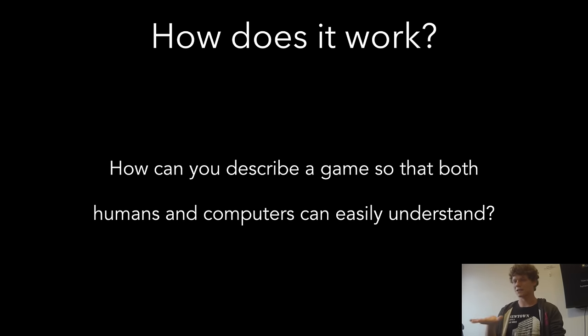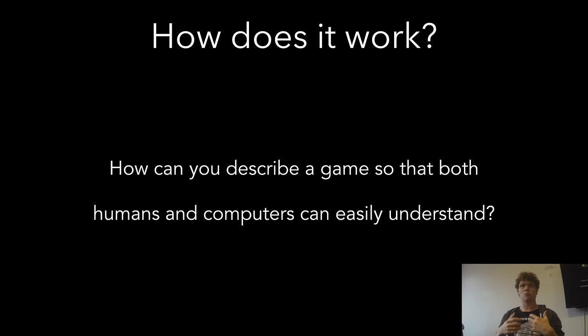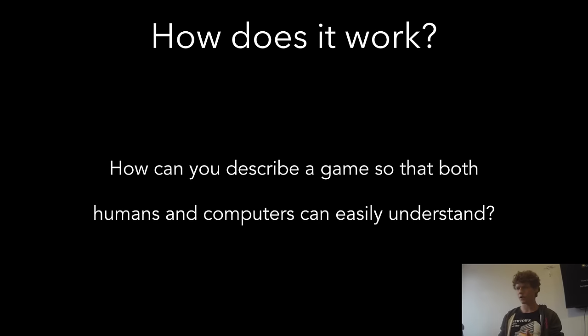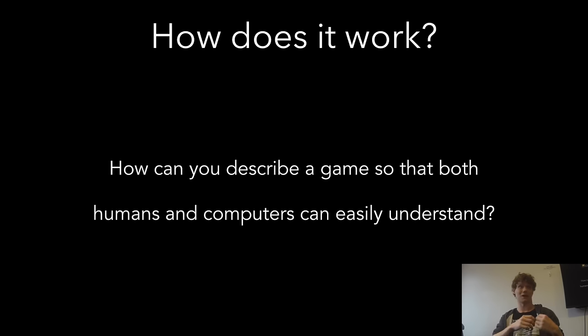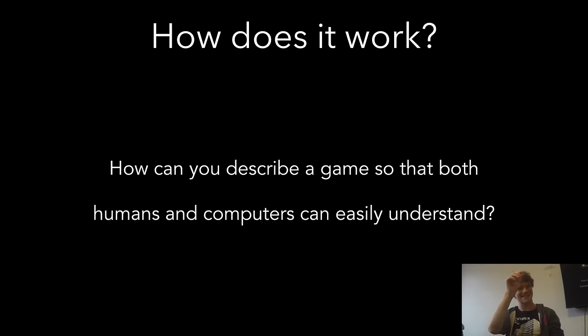So, how does it work? The real question I had to ask myself is, how can I describe a game so that both humans and computers can easily understand it? So that humans can easily express themselves and then computers can turn that into code? I had a really good conversation with my friend Patrick a while ago. He's a plumber, and he asked me what I was working on, and I told him about this. I told him it's a way of making games without writing code. He said, ah, so it's a program that writes code for you. And I'm like, yeah, that's exactly what it is.